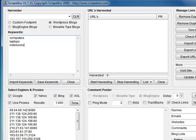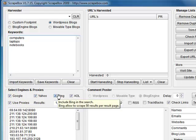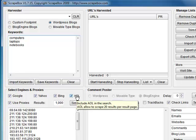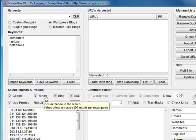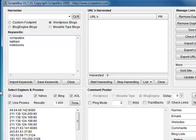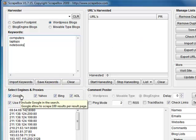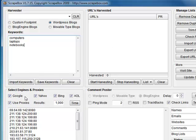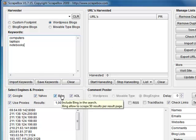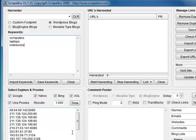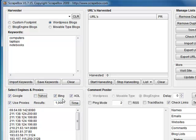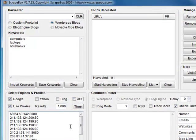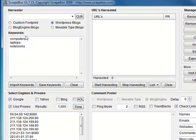There we go. Right now we can choose whichever engines we want. I've found that if you choose all four engines, a lot of URLs duplicate because the same sites are ranking in Google, Yahoo and Bing in the top 1000. So for now I'll just go ahead and untick those.